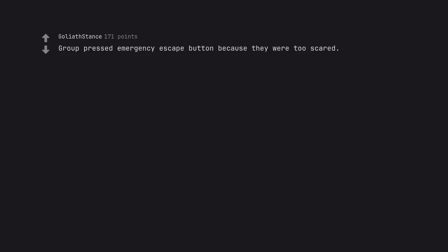Group pressed emergency escape button because they were too scared. They were college kids. They were high.